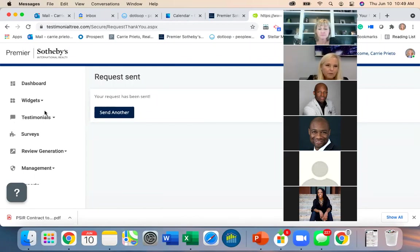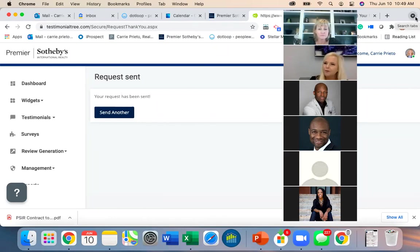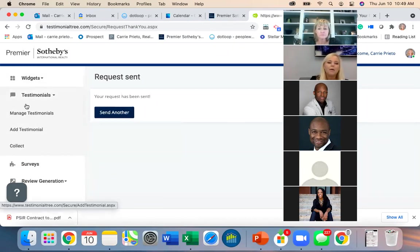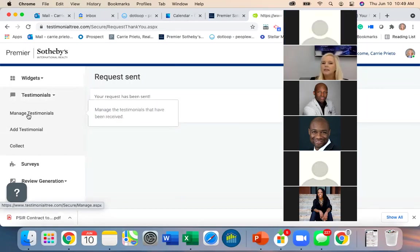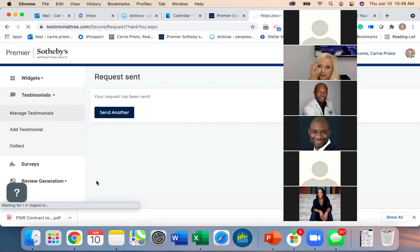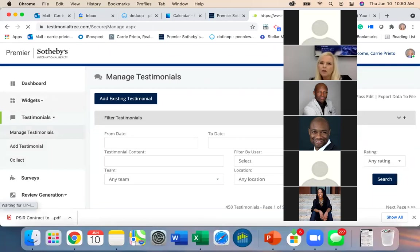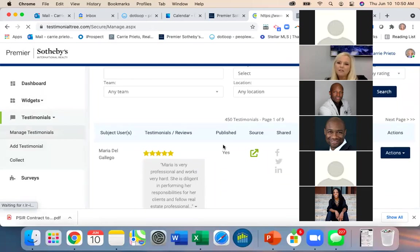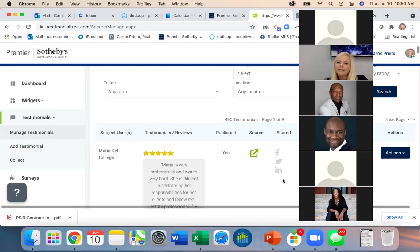To recap: we've covered the dashboard, setting up through the setup wizard, and the testimonials section. You guys have 'Add a Testimonial' and 'Collect a Testimonial.' You may also have 'Manage Testimonials' — if you do, I don't think you can edit them, only I can do that.